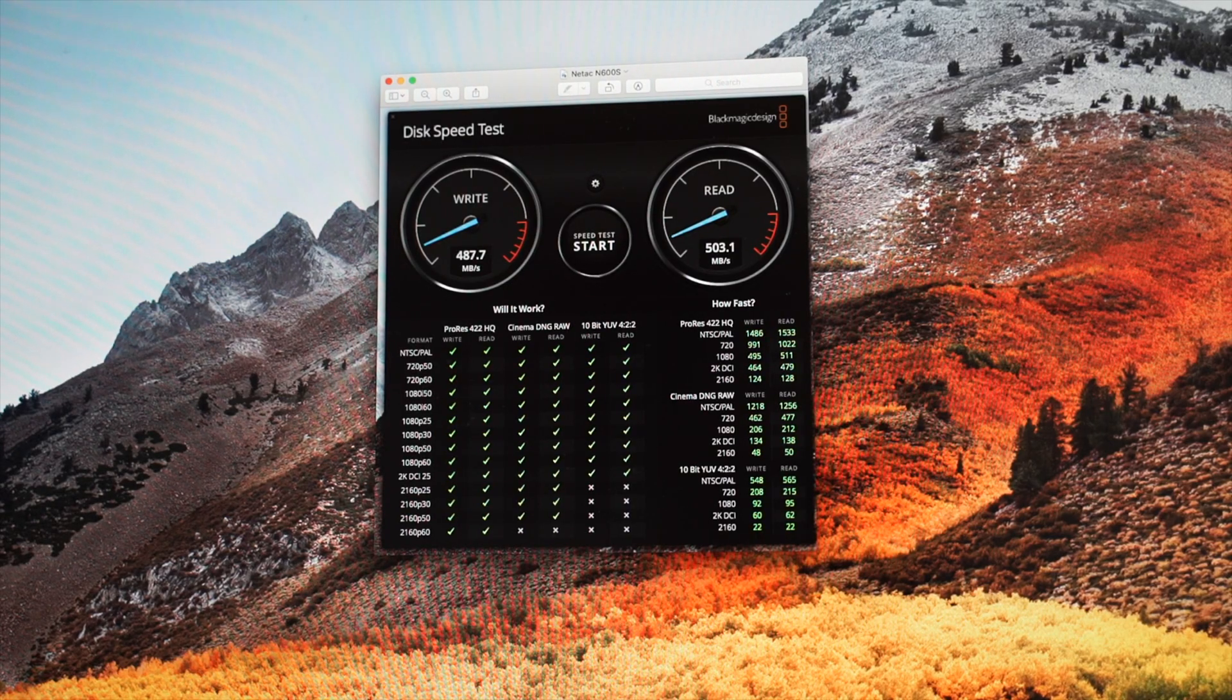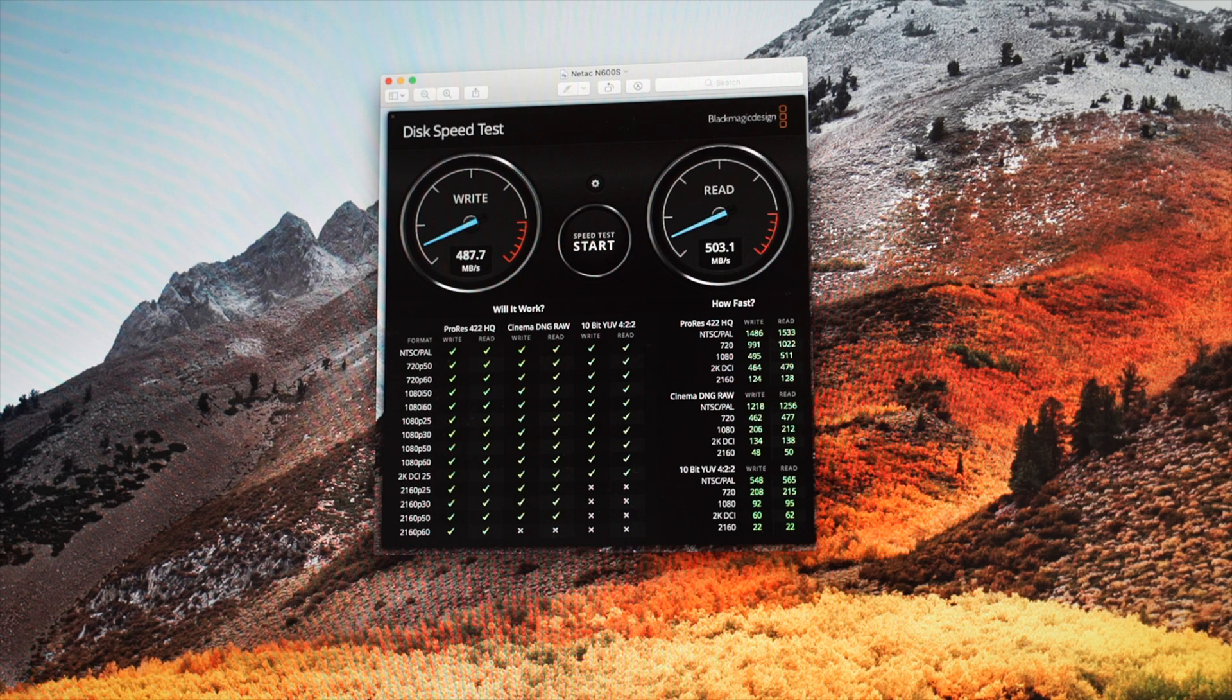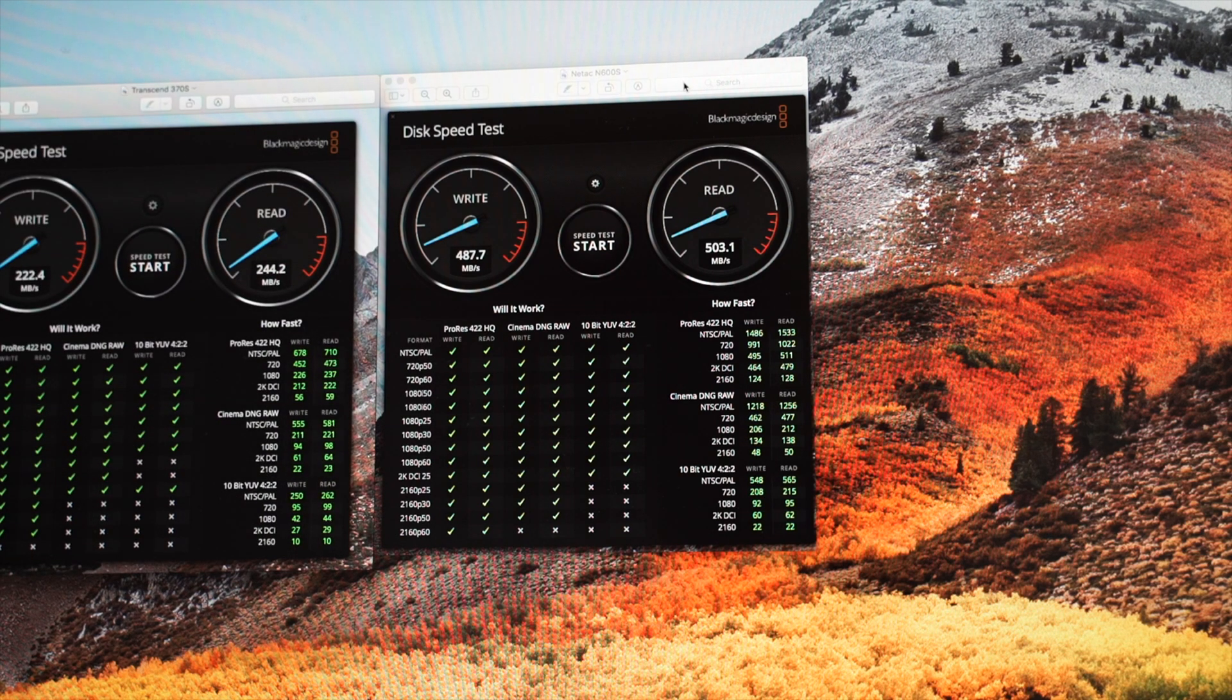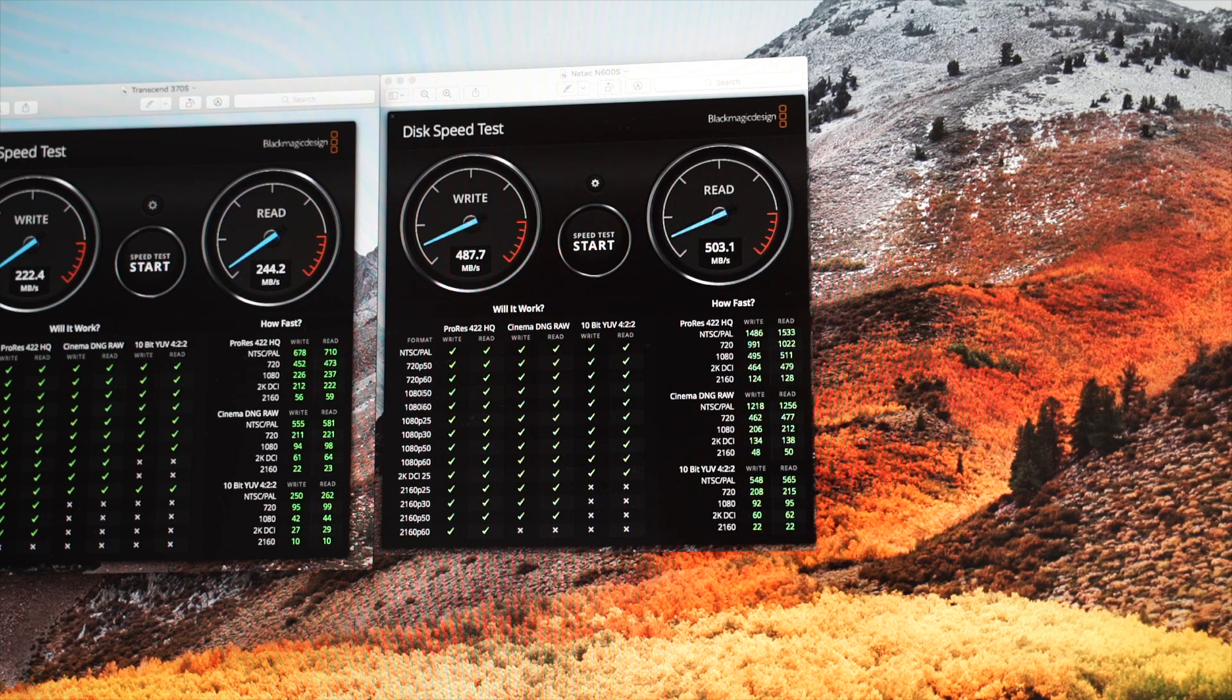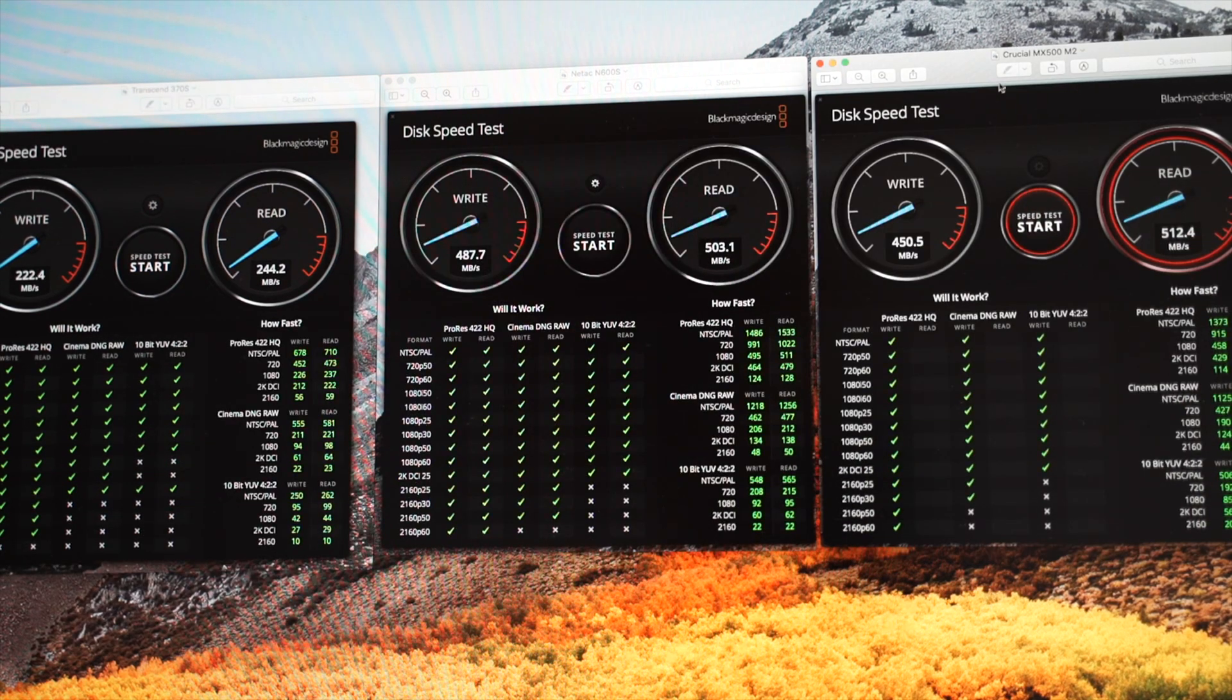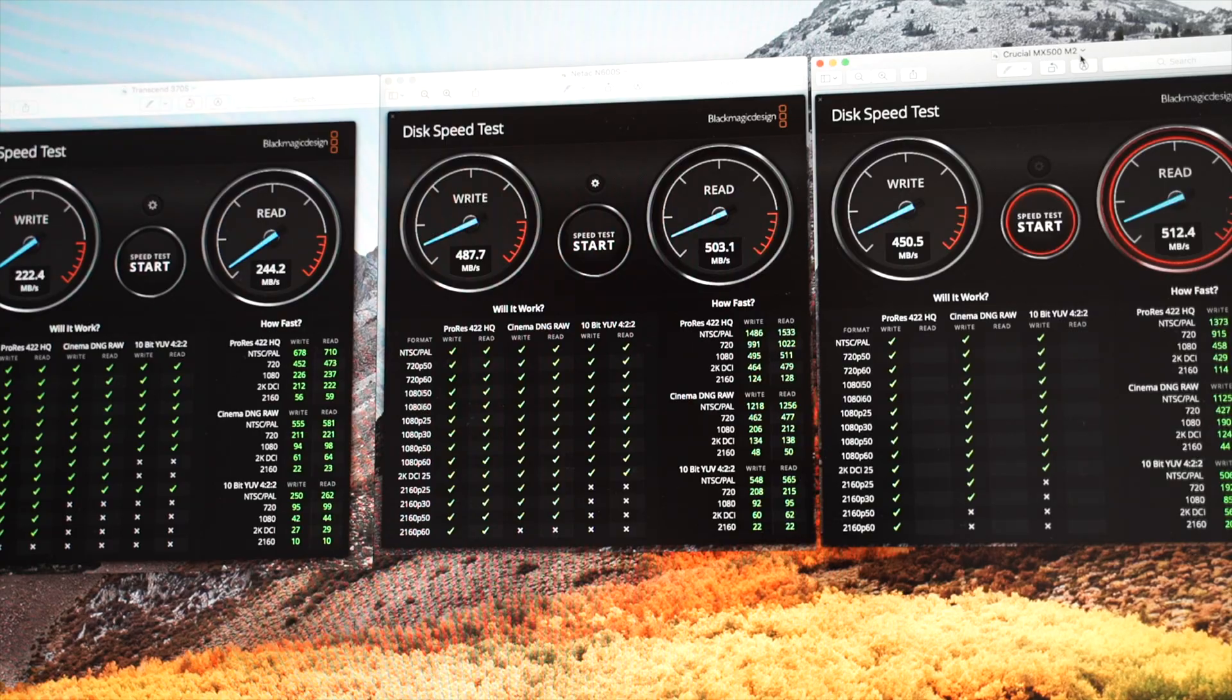So to recap, the Chinese model is twice as fast and twice as cheap as the cheapest SSD option from Amazon. And it is on par with my Crucial MX500 M.2 drive.